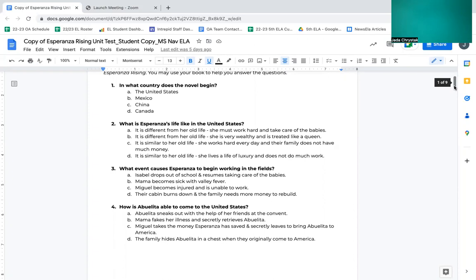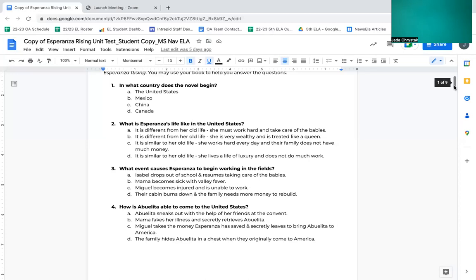Number two, what is Esperanza's life like in the United States? A, it is different from her old life. She must work hard and take care of the babies. B, it is different from her old life. She is very wealthy and is treated like a queen. C, it is similar to her old life. She works hard every day and their family does not have much money. D, it is similar to her old life. She lives a life of luxury and does not do much work.